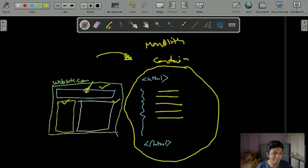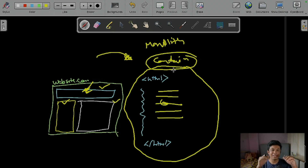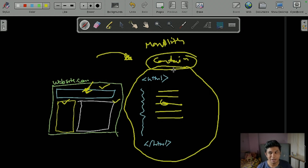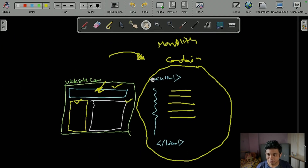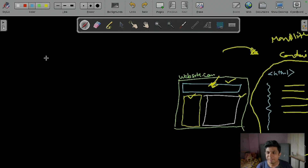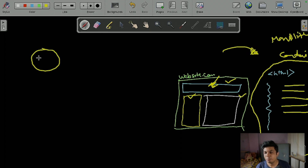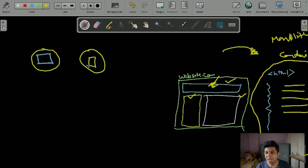With monolith, if you want to update the navigation bar, you update the code, the entire container reruns, and the entire website reloads before you can see the change. But what if you only want to update the navigation bar and not affect anything else? Instead, you can put the navigation bar code in one container.